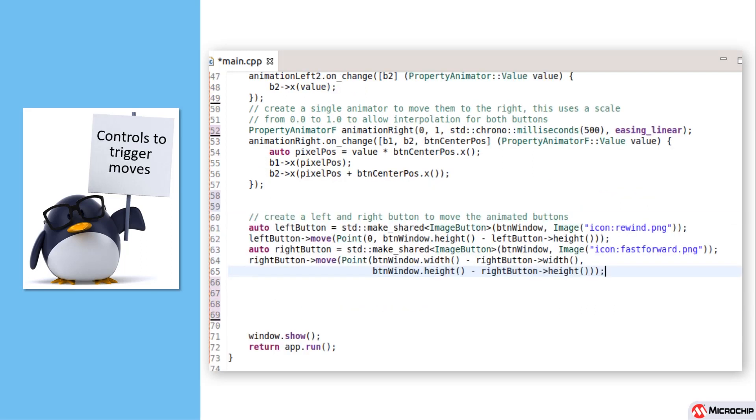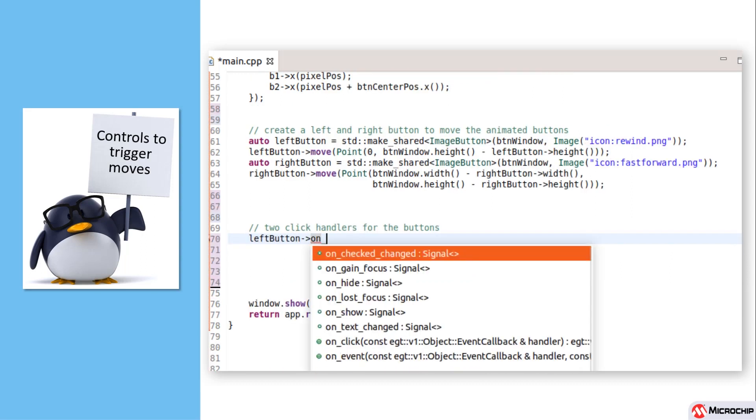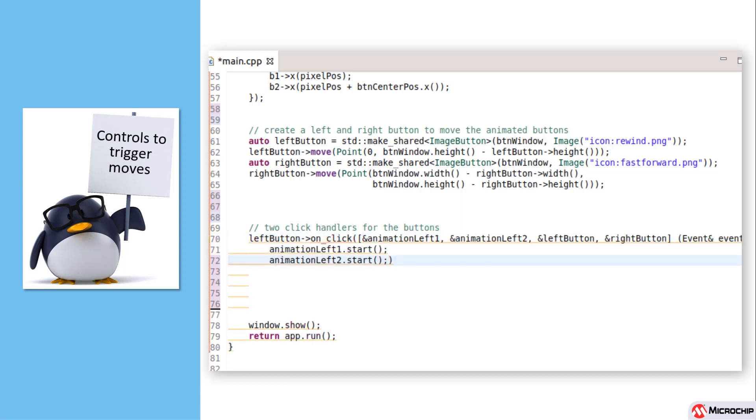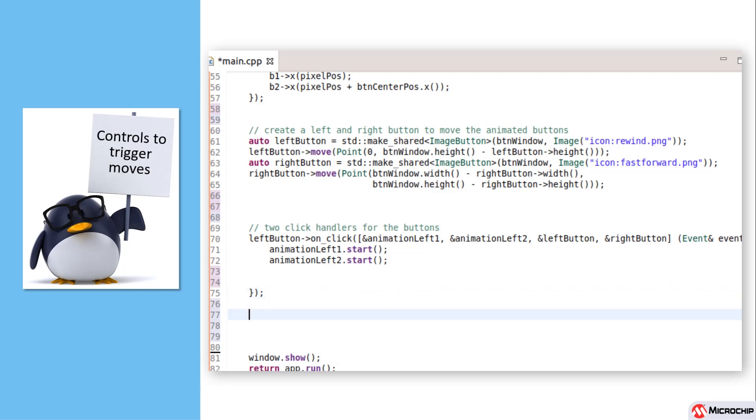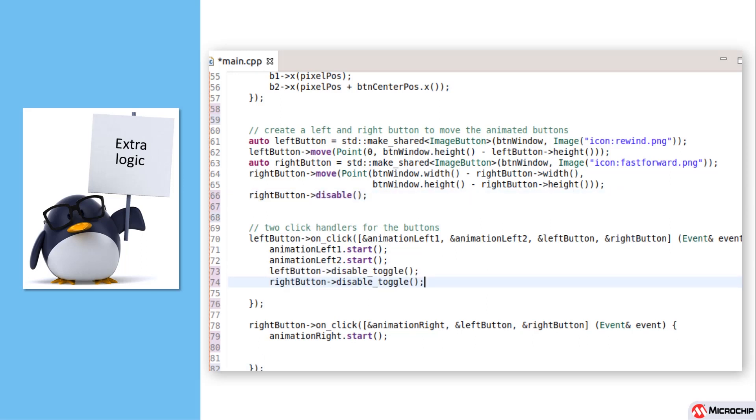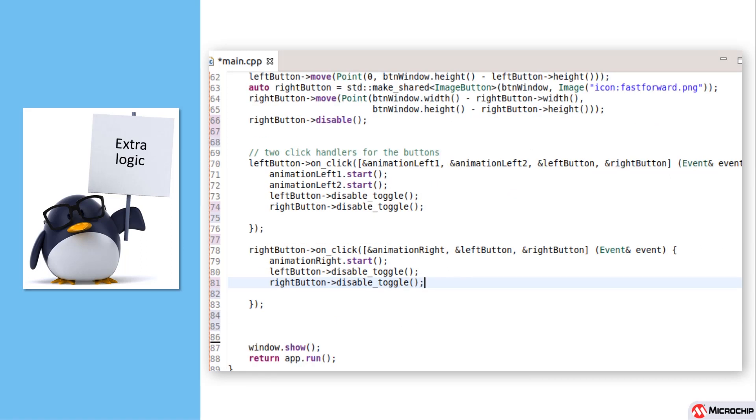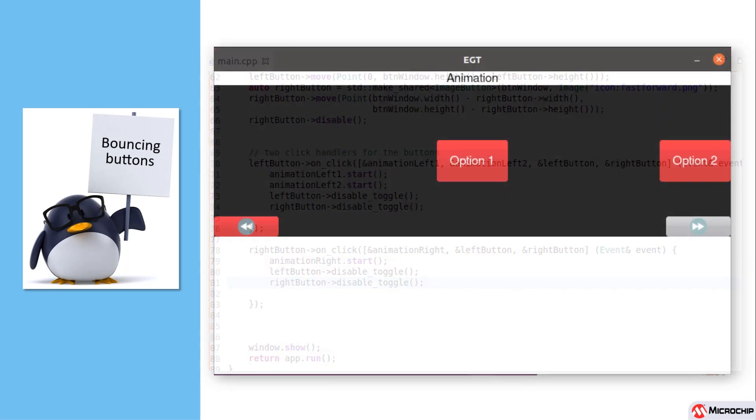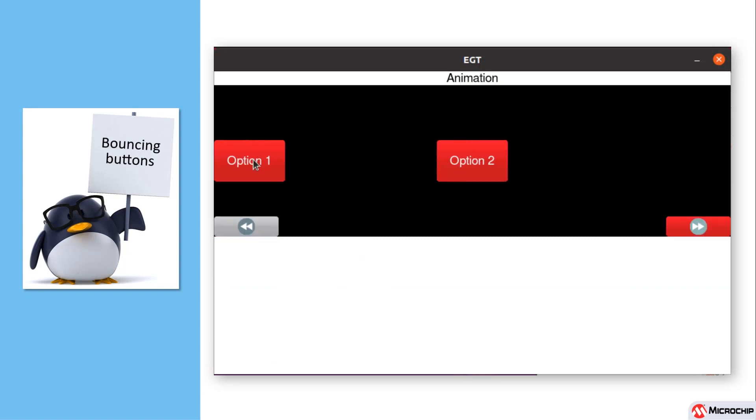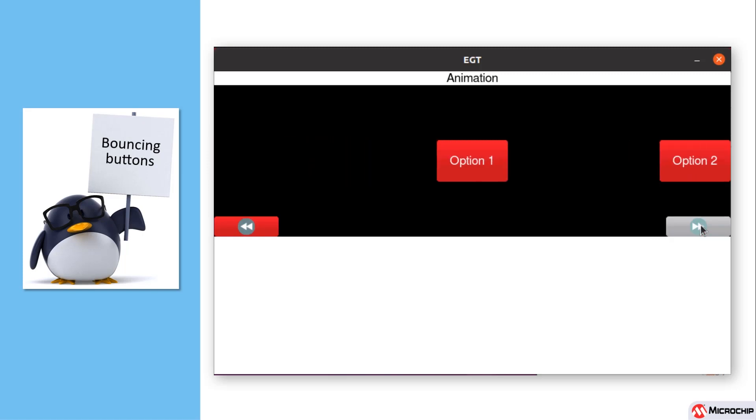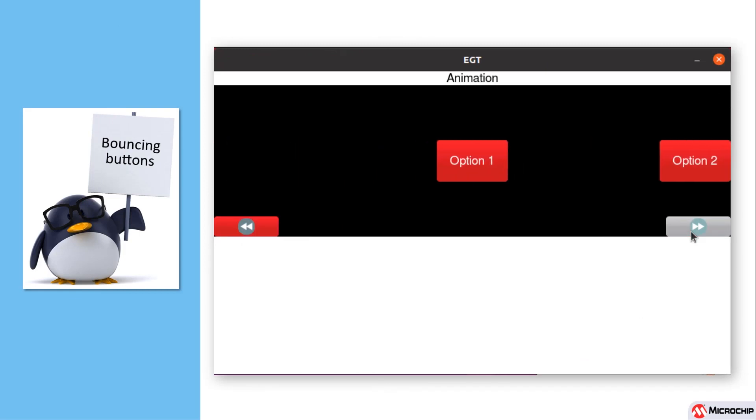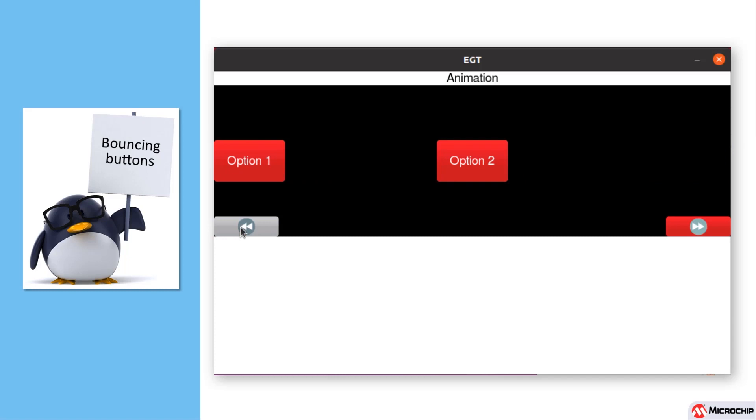The Property Animators will not do anything until we trigger them. So we create a left and right button, each with a little image on it, and then create a click handler for the buttons. Inside the callback function we start both the animation left1 property animator, and also the animation left2 animator. When you execute this code, the option buttons move from left and right according to the control button pressed. We now can try some different easing functions. Let's try easing spring, and then easing bounce.